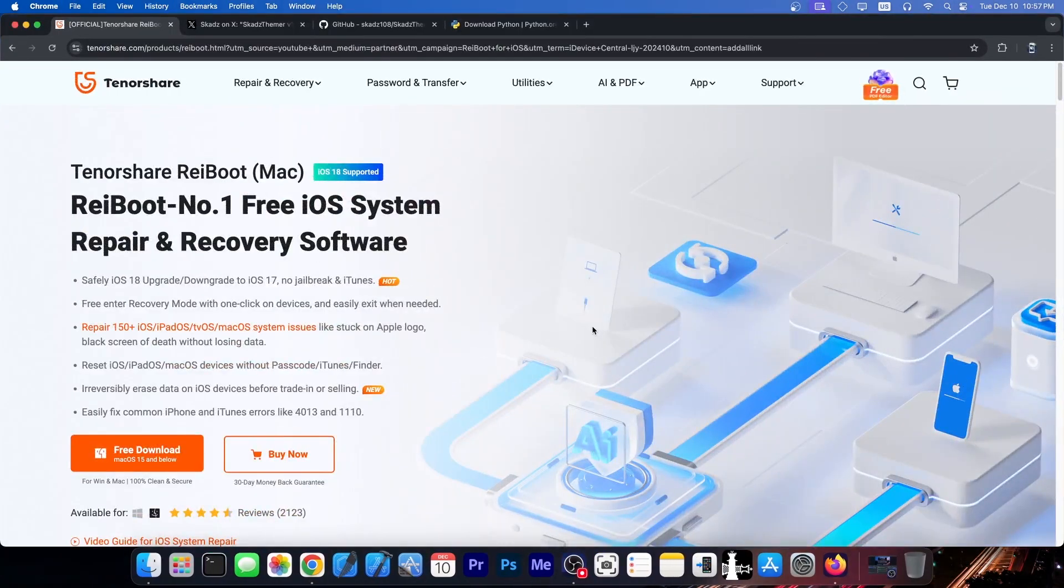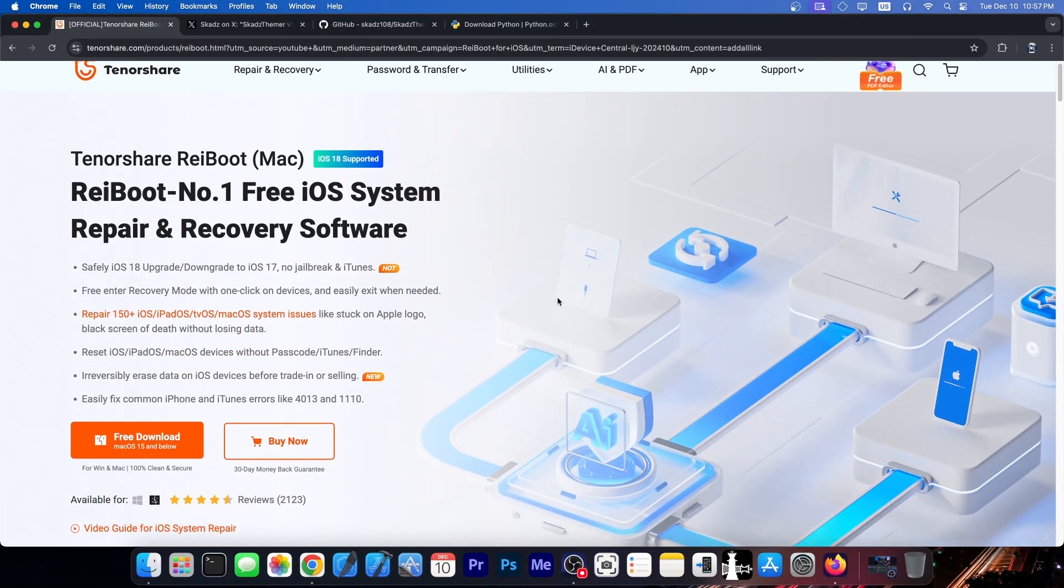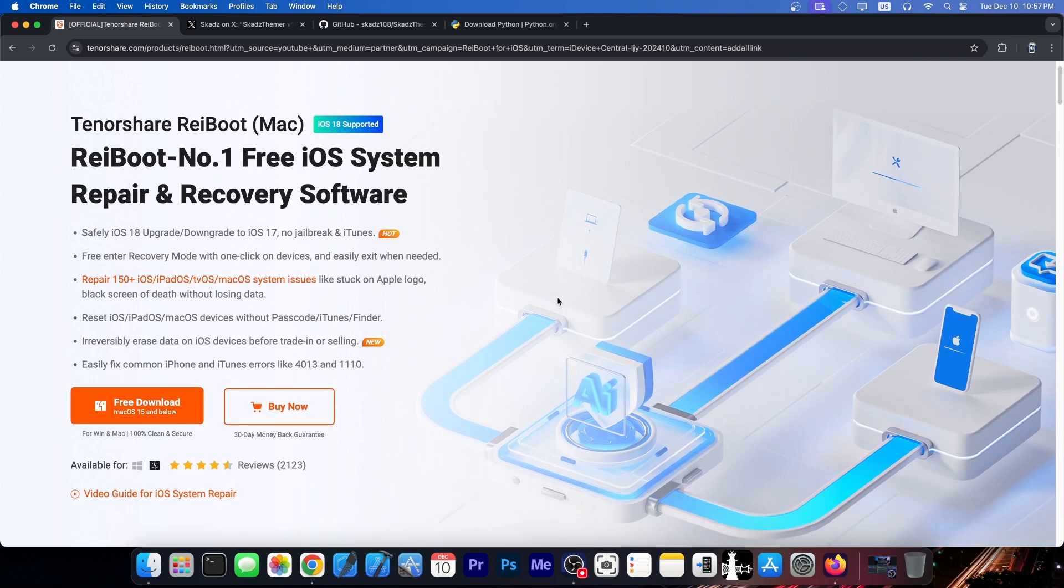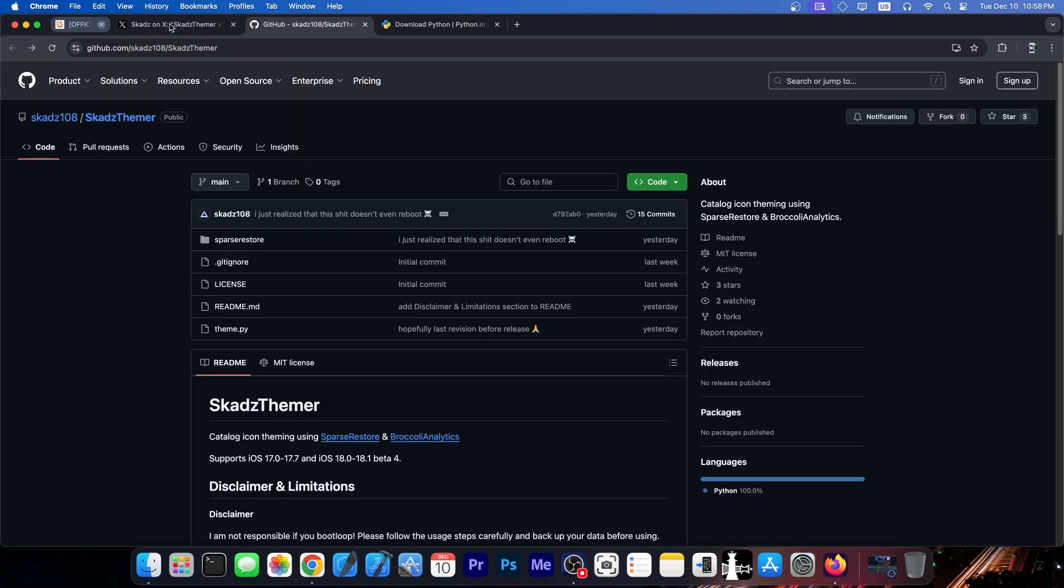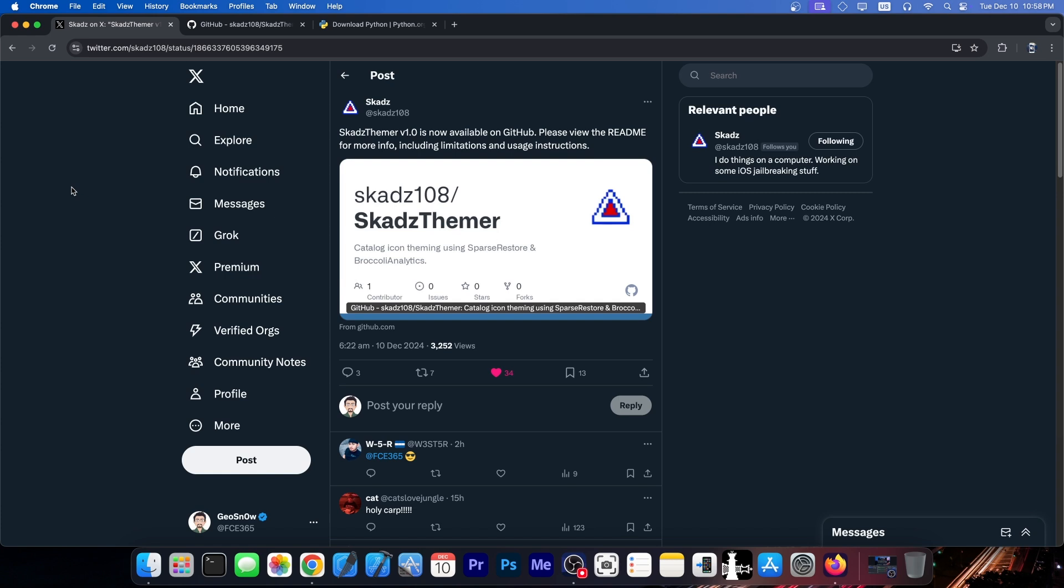This video is brought to you by Tenorshare Reboot, a software that allows you to easily fix your iOS device if it's stuck in recovery mode, boot loop, black screen, DFU mode, and so on. Definitely check the tool out in the link below.